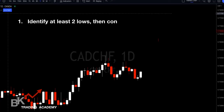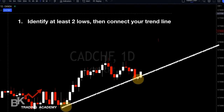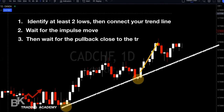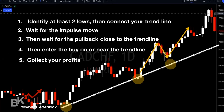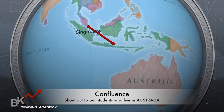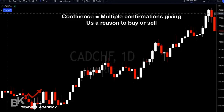Sometimes lows may not connect exactly, but grab your trend line to the lowest of the lows and try to capture as many higher lows as possible. As price continues to the upside, the trend line indicates where we want to buy — as close to it as possible. That's our support trend line. Step one: identify at least two lows. Step two: connect your trend line. Step three: wait for the impulsive move. Step four: wait for the pullback to close near the trend line, then enter the buy on or near the trend line.